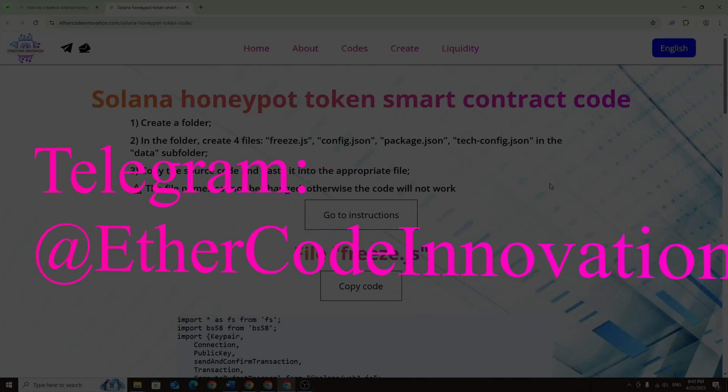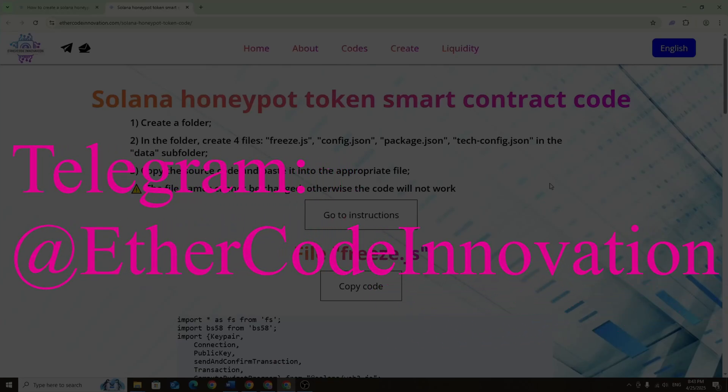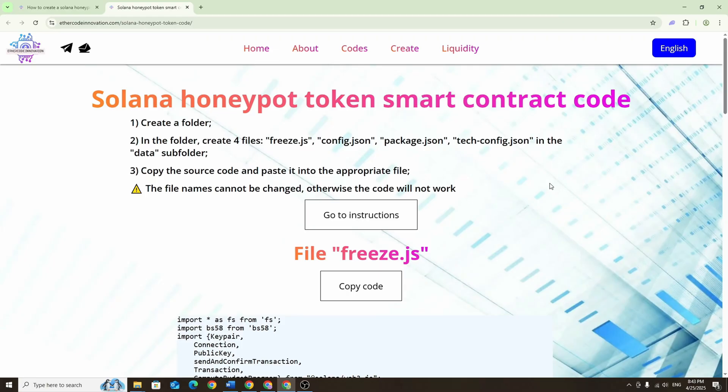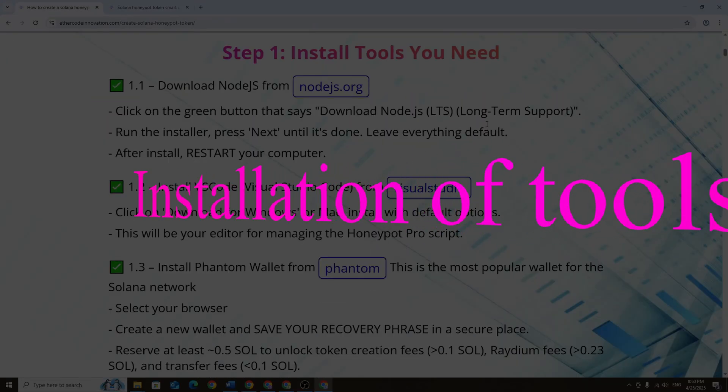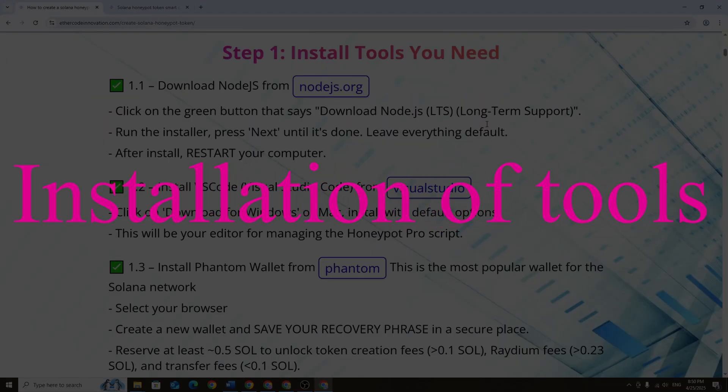Welcome back here once again with the Ether Code Innovation team, the people who make technology accessible and turn possibilities into reality. In this video I'll walk you through the step-by-step process of creating a honeypot token on the Solana network and I'll show you how to list it on the most popular decentralized exchange, Radium.